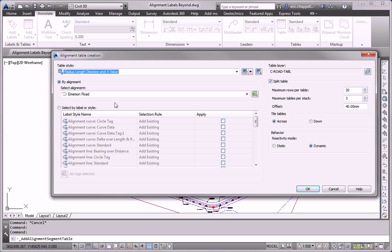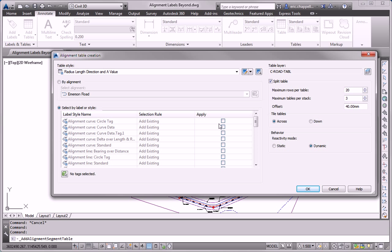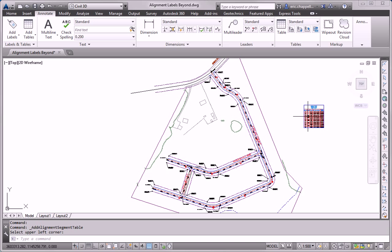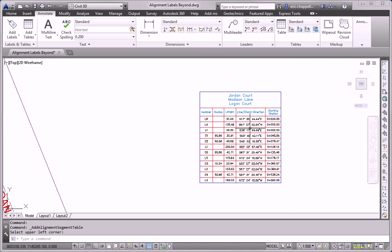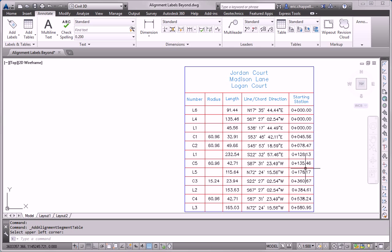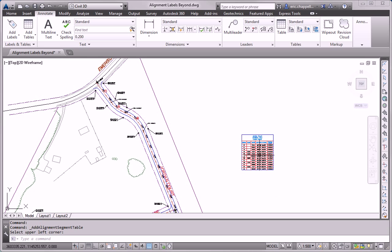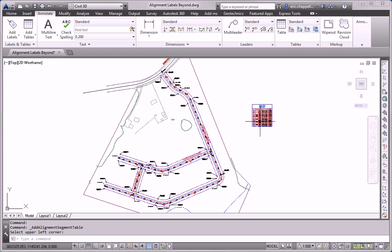And the way it's done is by style. So I'm going to say select by label or style and check the box next to both circle tag styles. The one for lines and the ones for curves. And when I click OK, it's going to pick up all the circle tag styles in the drawing and include all of them in the table. You can see all three alignments listed in the top of the table.